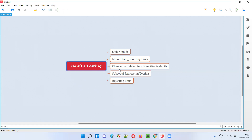Hence, sanity testing is also known as, or also a subset of, regression testing. It's not a full regression testing — it is a subset of regression testing — because we are only going to focus on the functionalities where the minor code changes or bug fixes happened in the stable application. So that's why it's not a full regression testing; we call it a subset of regression testing.